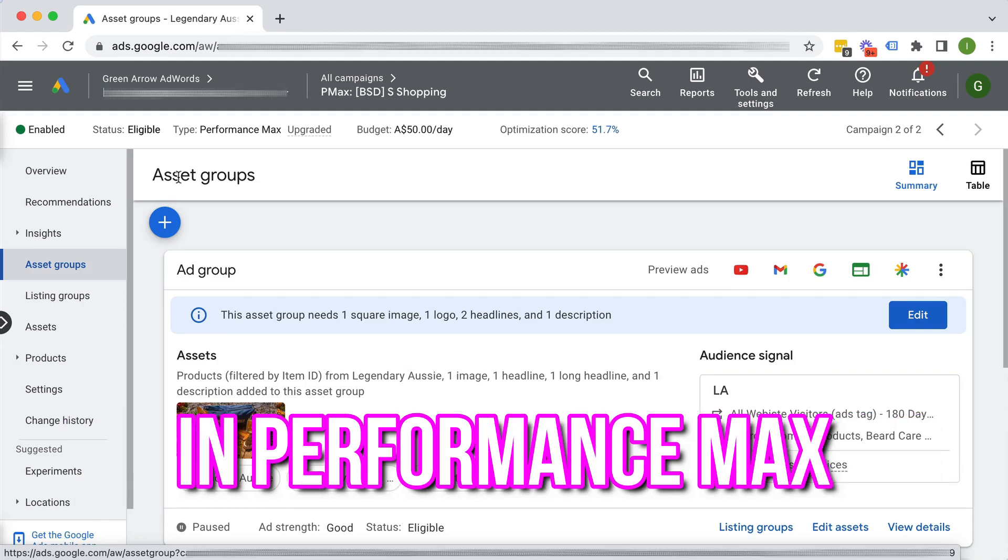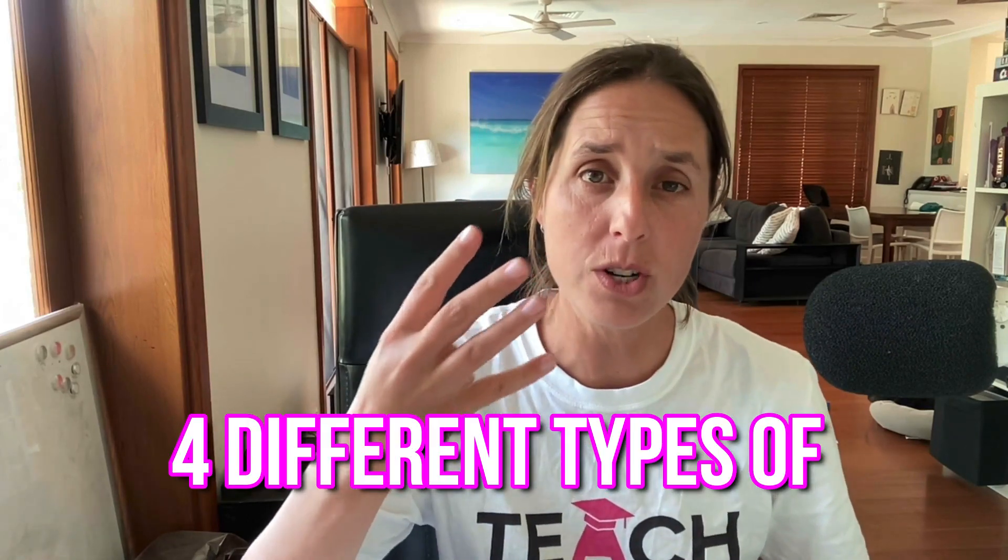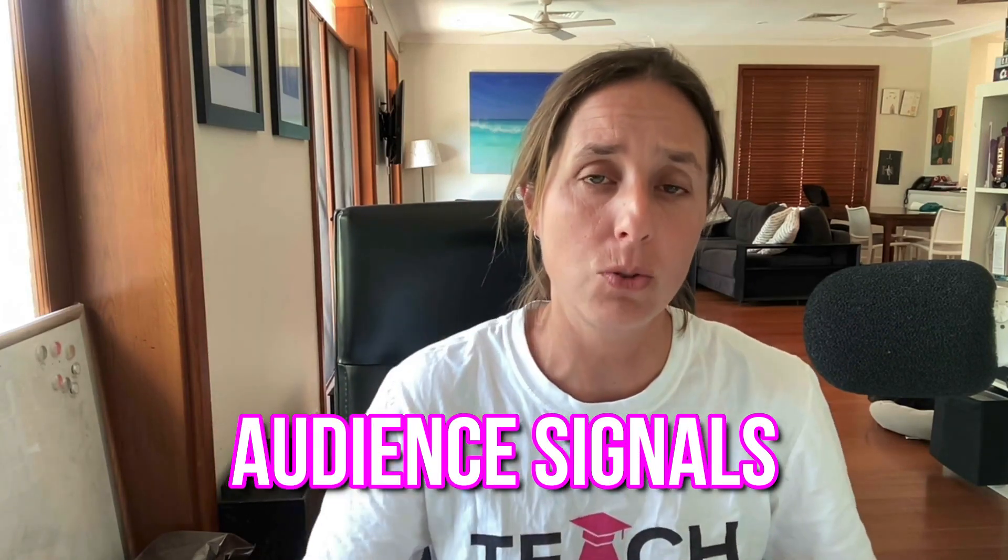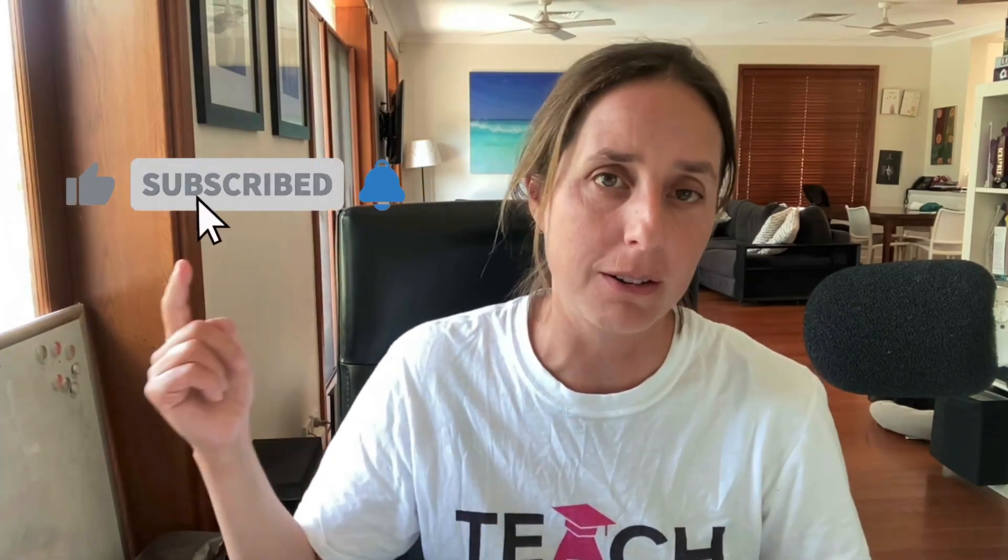What are audience signals in Performance Max? That's what I'm going to talk about in this video. There's actually four different types of audience signals that you can use in your Performance Max campaigns. I'm going to go through each type of signal, so make sure you watch through to the end of this video. And if you like this video, be sure to hit that thumbs up icon and subscribe.